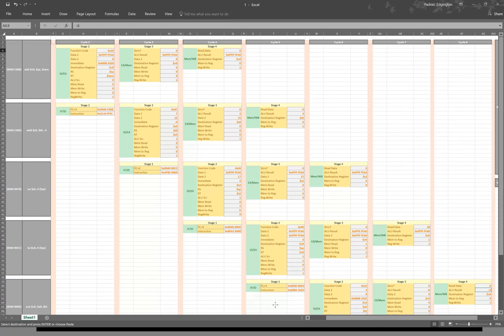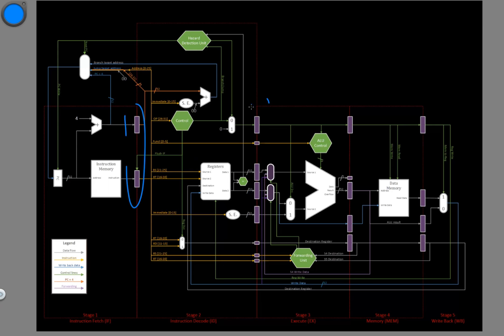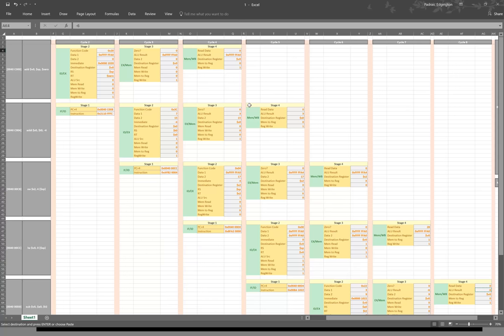So this is what we would get for watching these five instructions as they move through our pipeline. They're going to update all of the interstage registers as they go with their temporary results. This allows us to keep track of what we need to do in the next cycle without having to maintain the entire pipeline for every instruction.